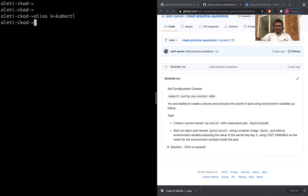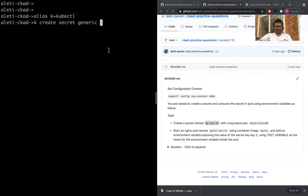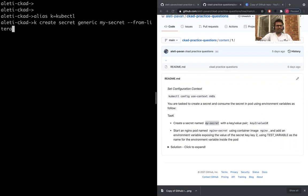k create secret generic, let's copy paste so that there won't be spelling mistakes, my-secret from literal key2 equals to value 10. The secret has been created.